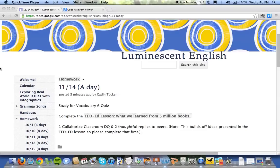Hi everyone, this is a quick tutorial. I just wanted to walk you through what it is like to do a TED-Ed lesson. This is a new routine for you, so we want to make sure you're supported in this process.